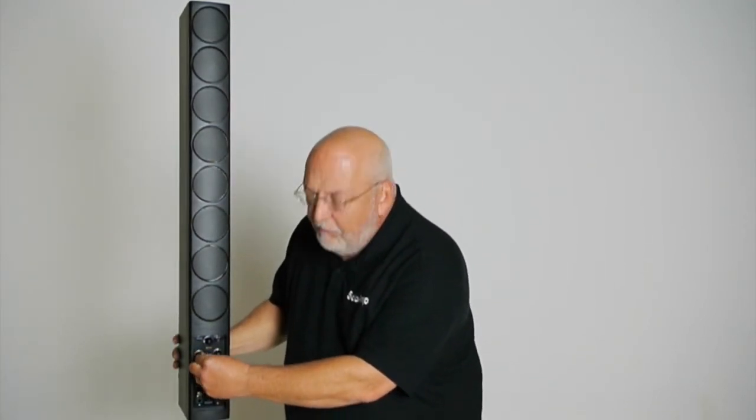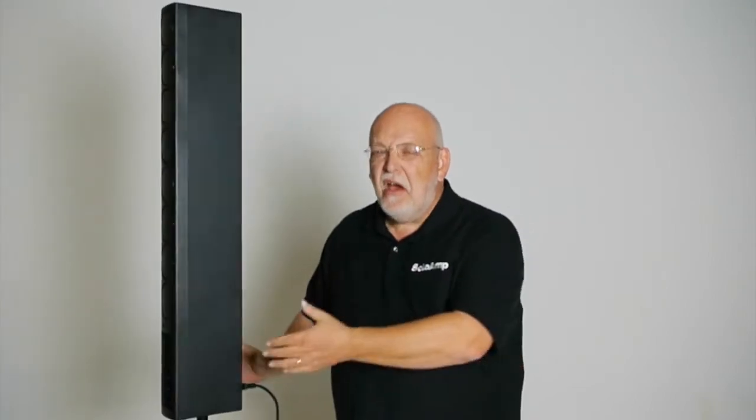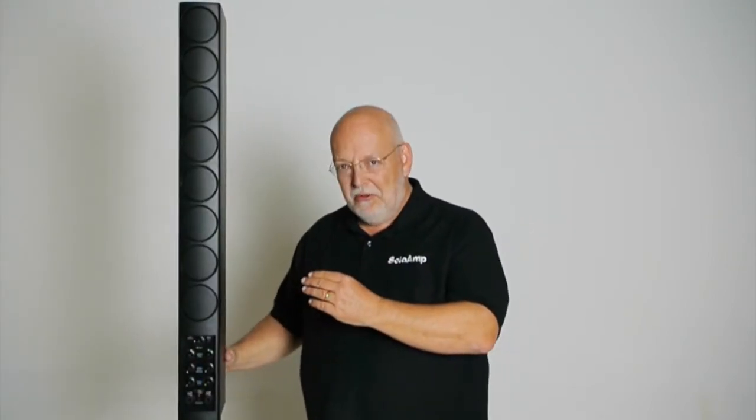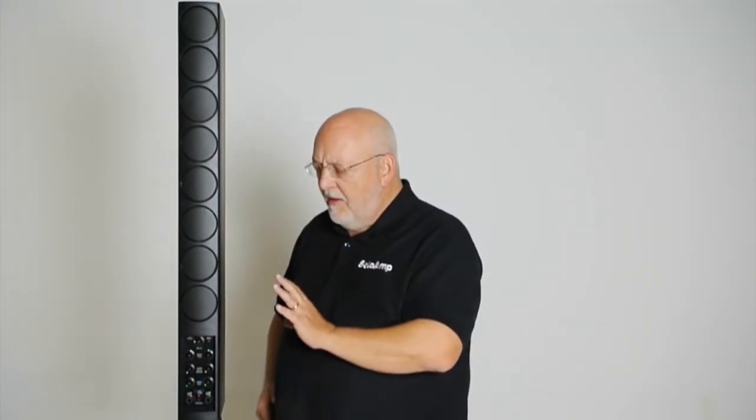And then there's a simple, active teeter-totter tone control that when you turn it one way, lifts the bass slightly and reduces the treble. And when you turn it the other way, lifts the treble and reduces the bass. So you can kind of adjust the sound out of the product.